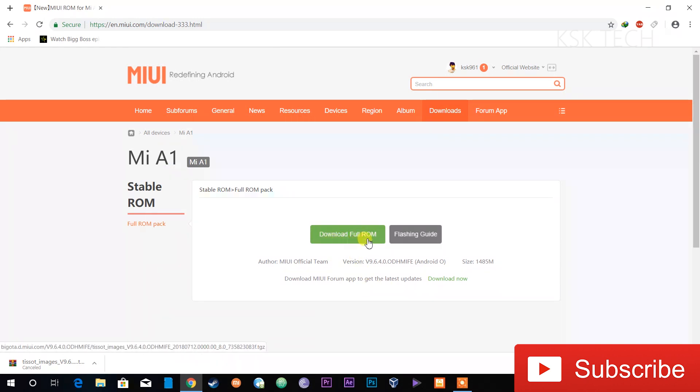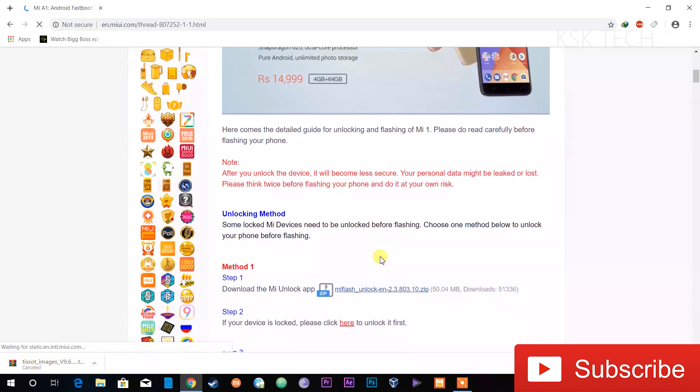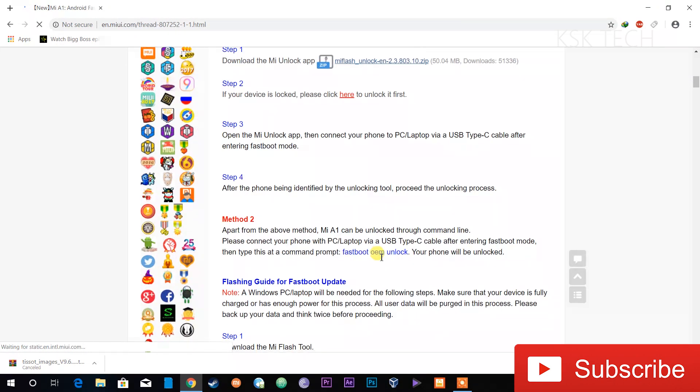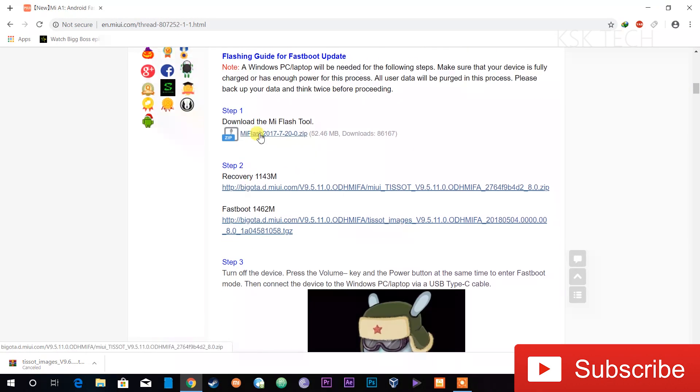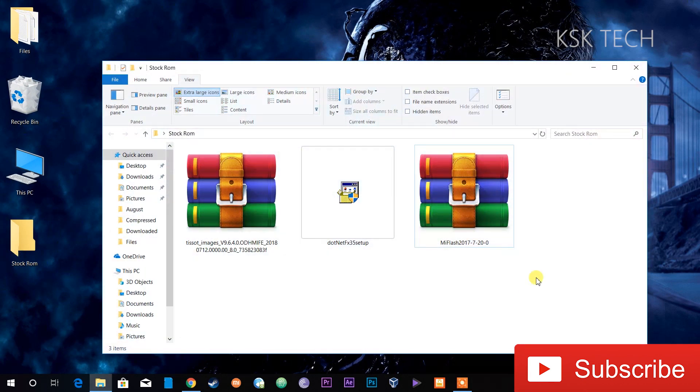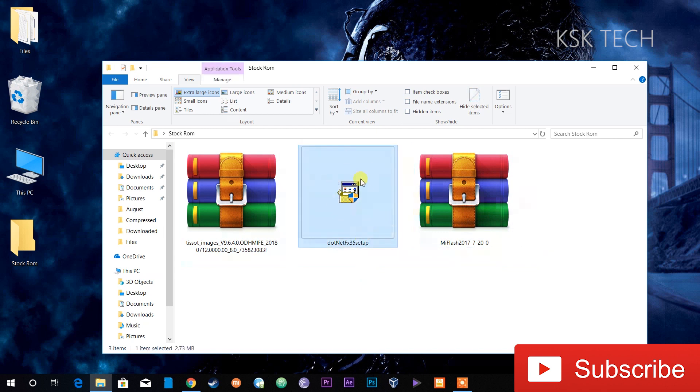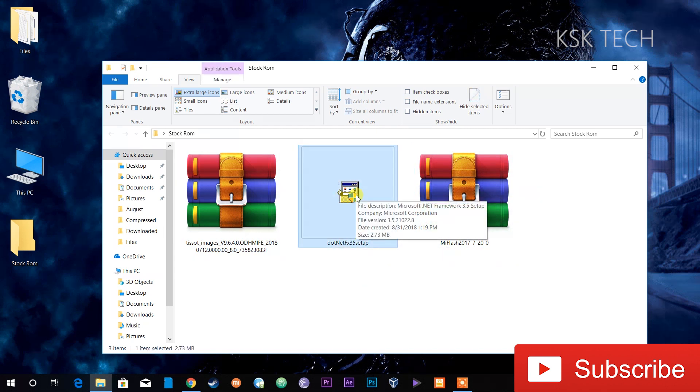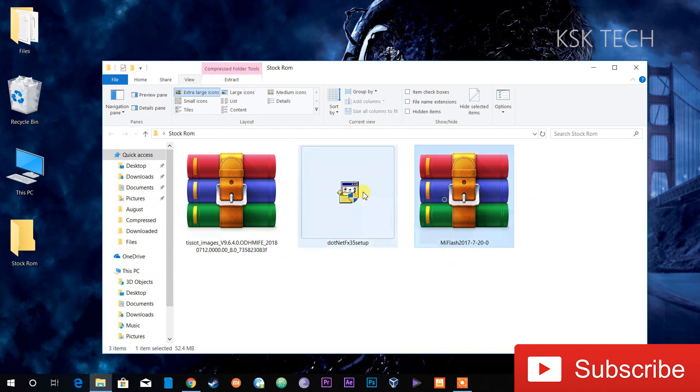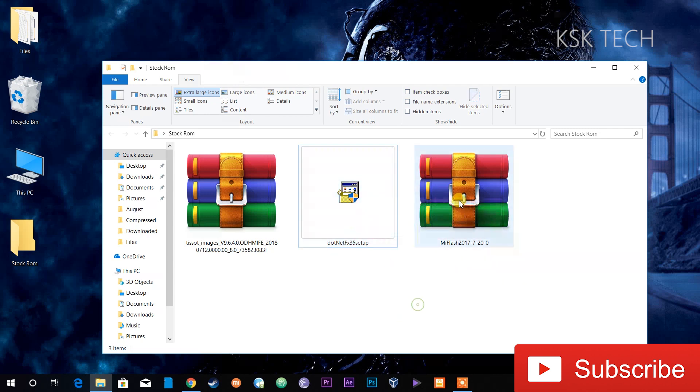Go to this website and download the appropriate framework for your device. Make sure that you download the latest ROM for your device, then go ahead and download the MiFlash tool. Once you've done it, download the .NET Framework also from the link in the description because in order to run the MiFlash tool properly, the .NET Framework is very important.